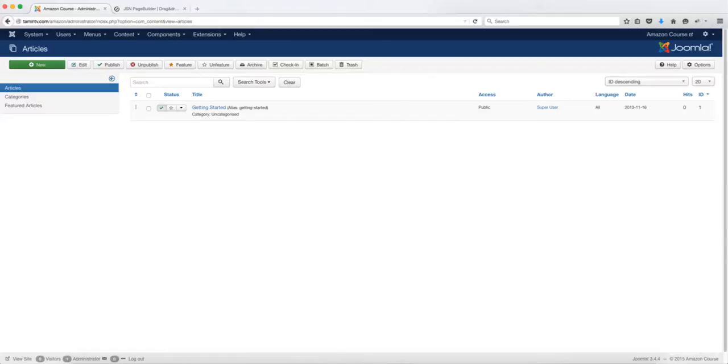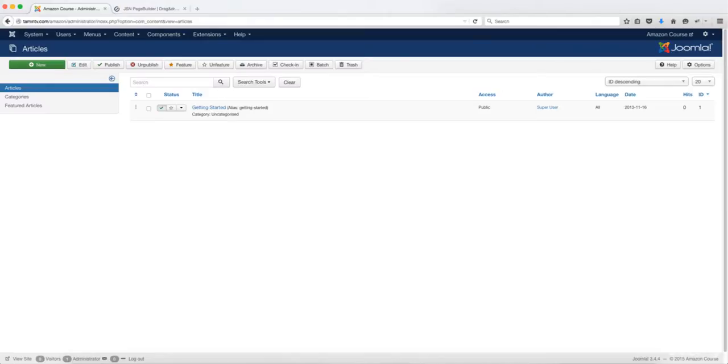But it's something that I definitely recommend. Every Joomla website needs to have either the JSN page builder or the SP page builder because it makes creating websites and customizing your existing templates so much easier. Okay, so that's done. Let's move on to the next lesson.